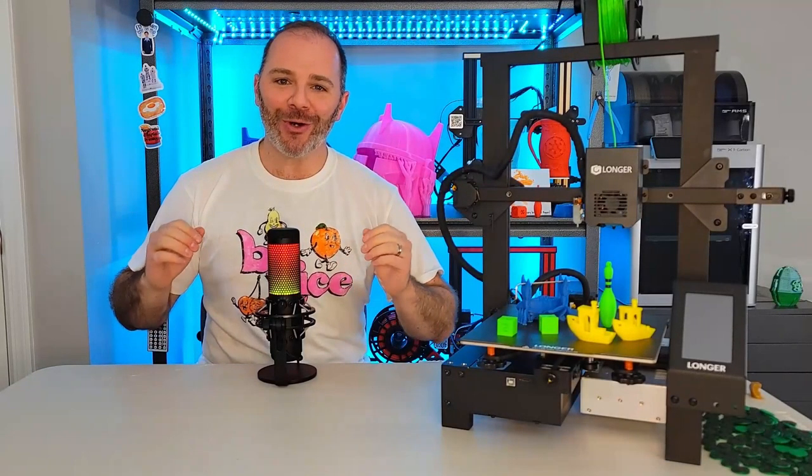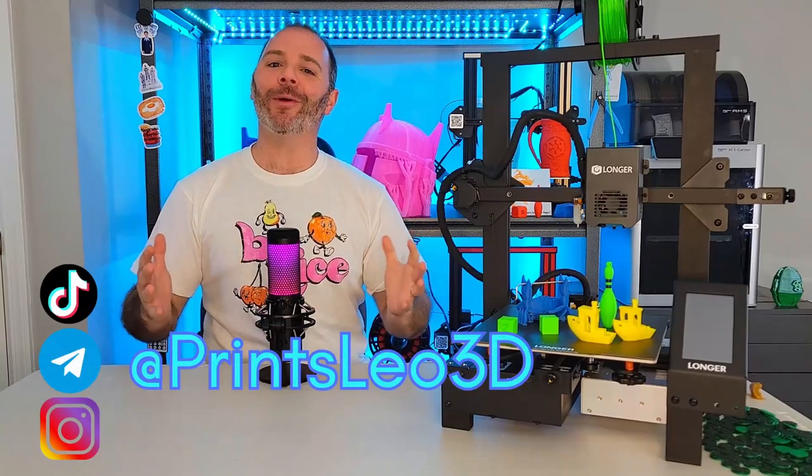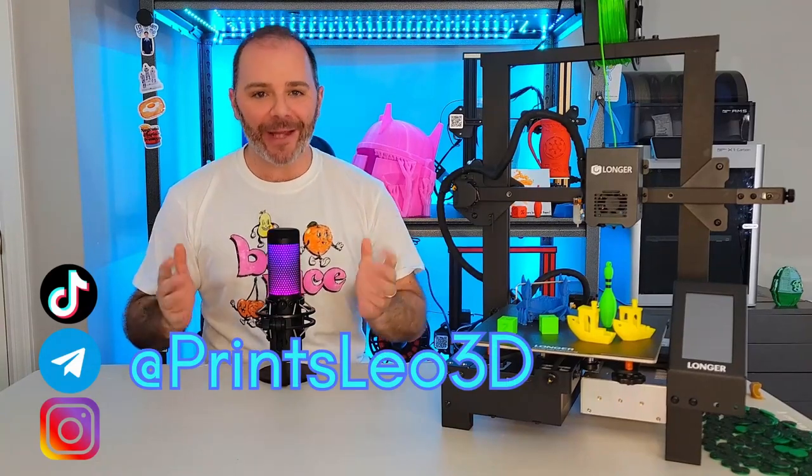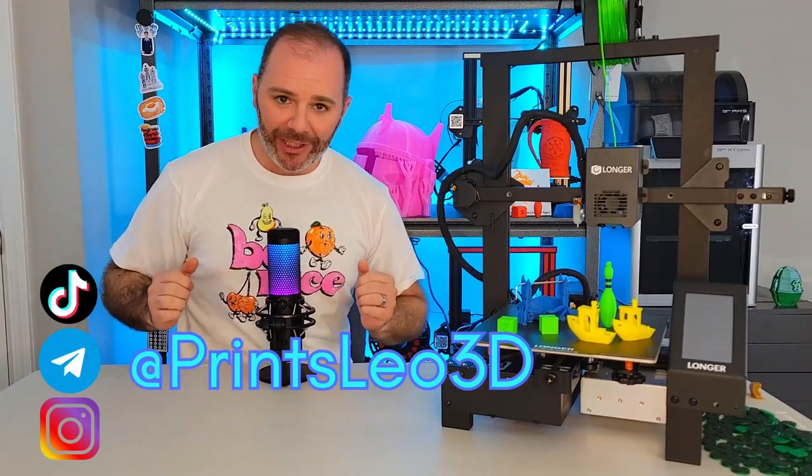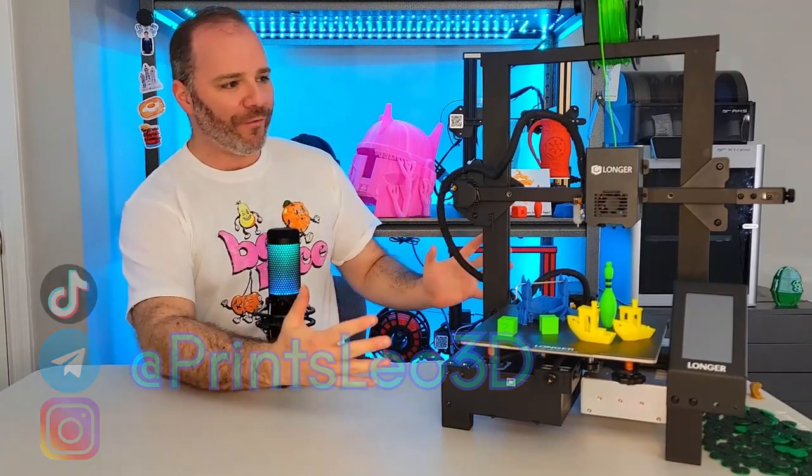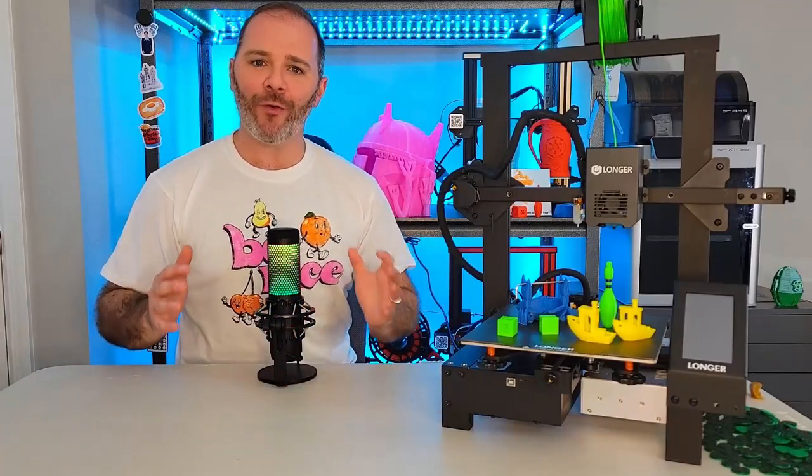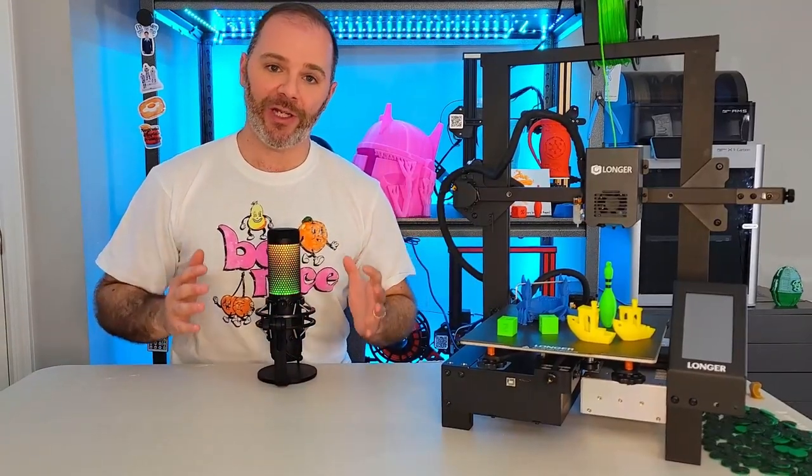Welcome to the channel. I am Leo of Prince Leo 3D. Thank you so much for joining us, and as I said earlier, today we're focusing on the Longer LK4X 3D printer.